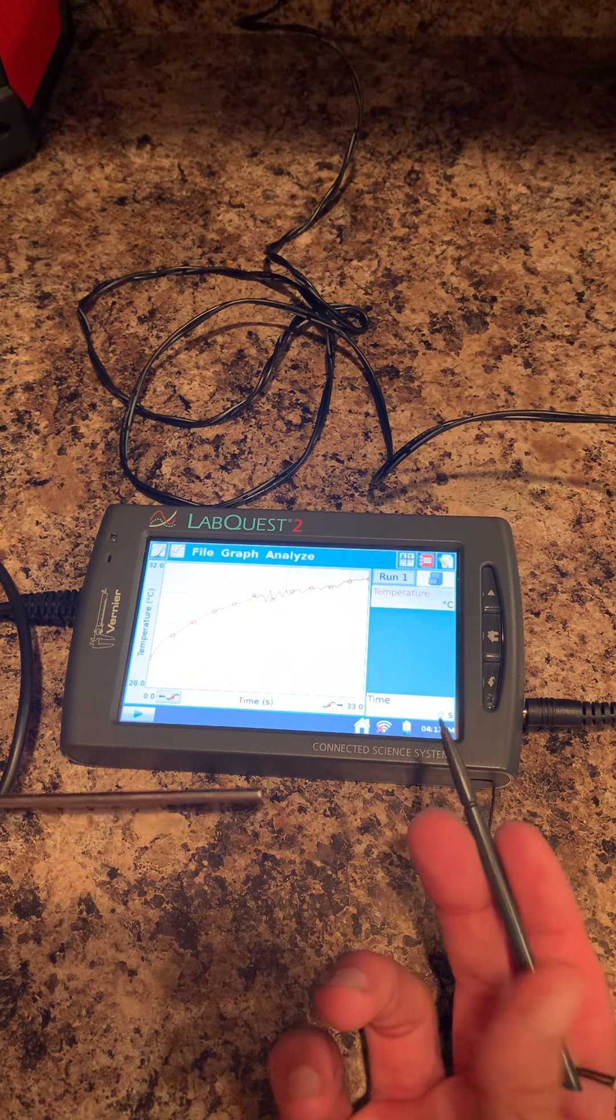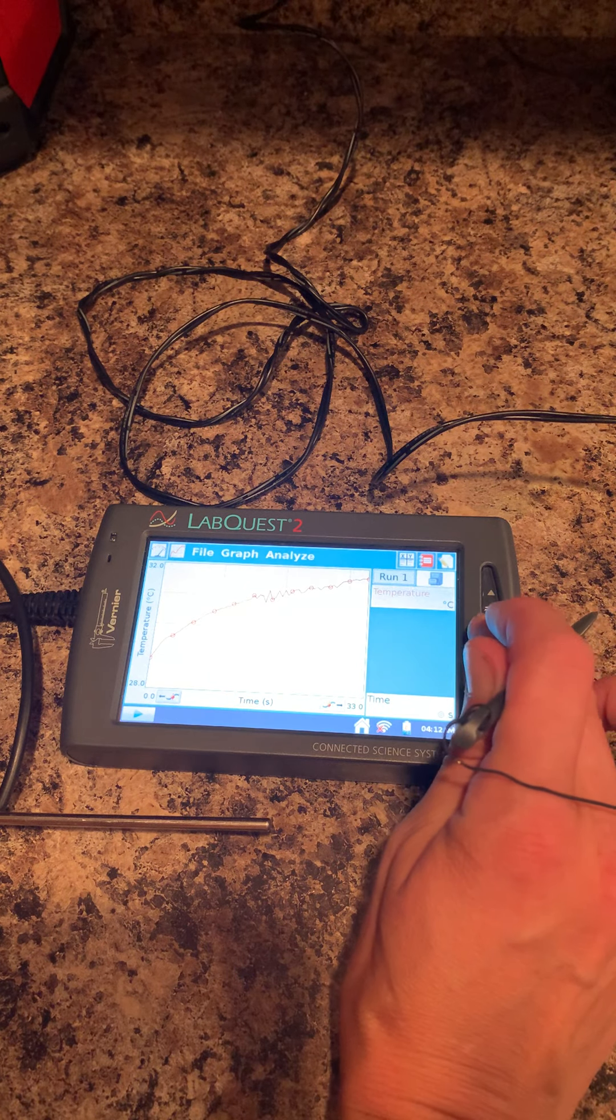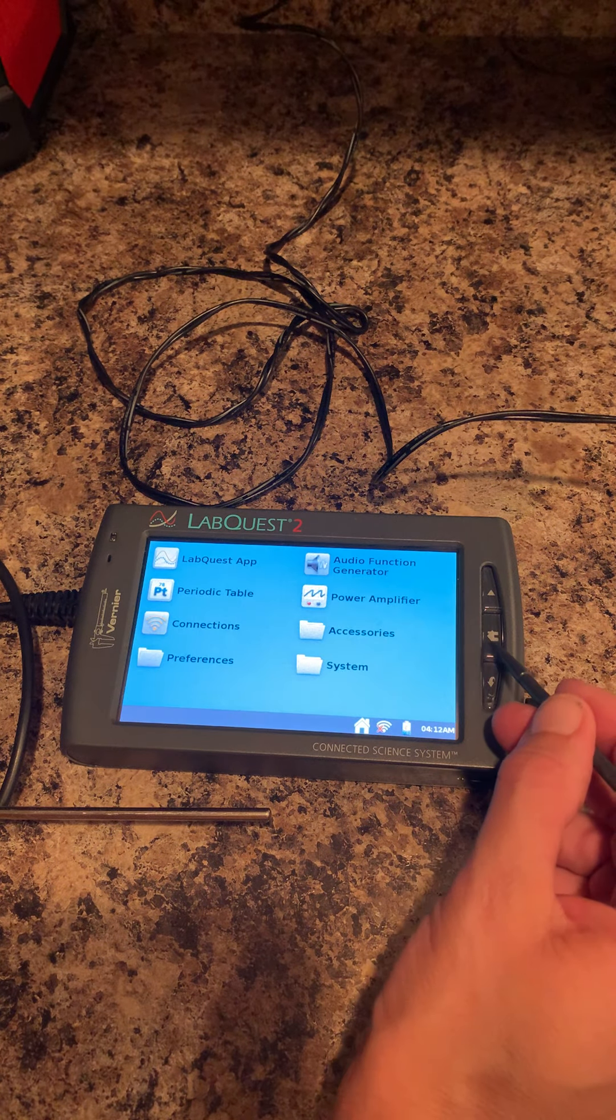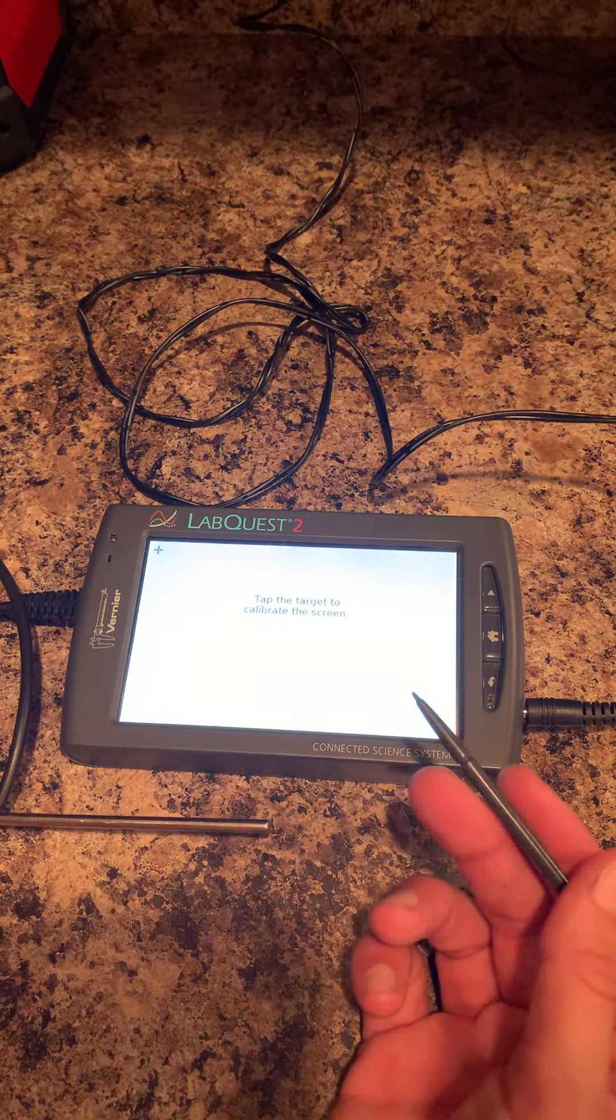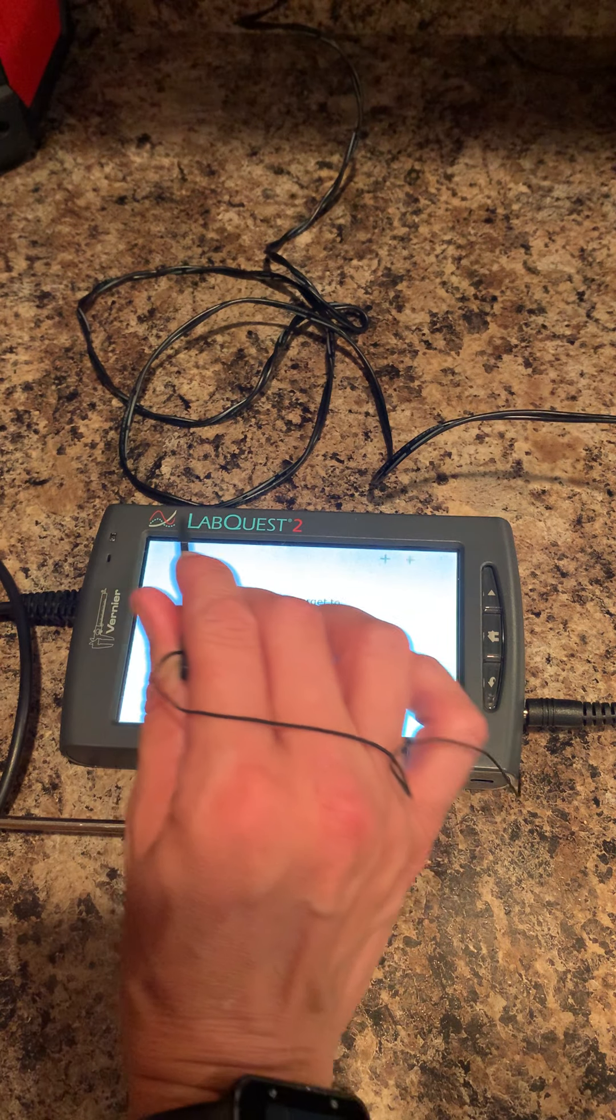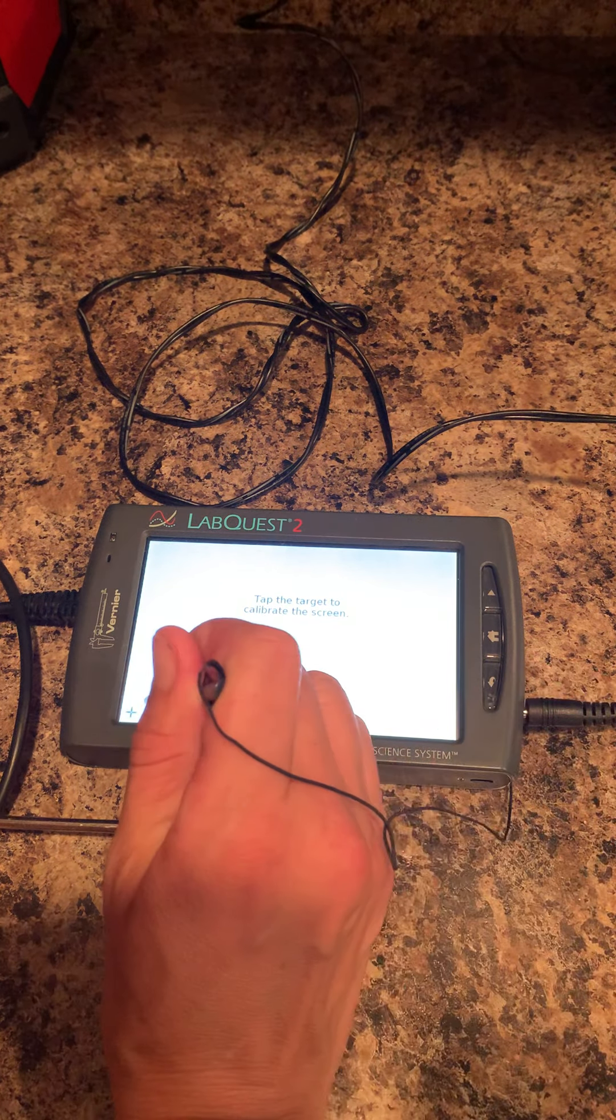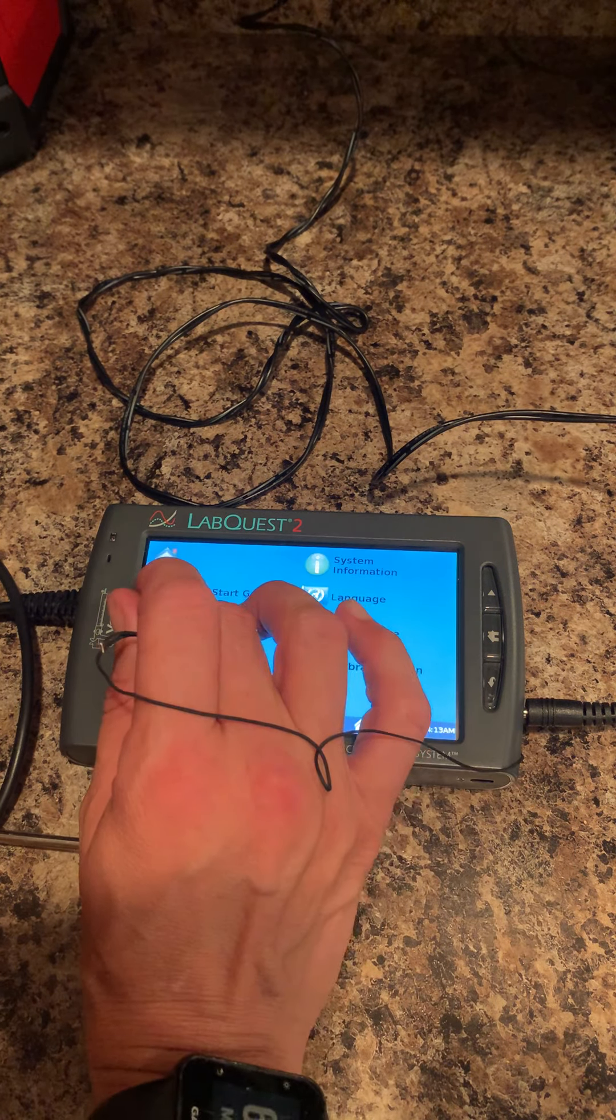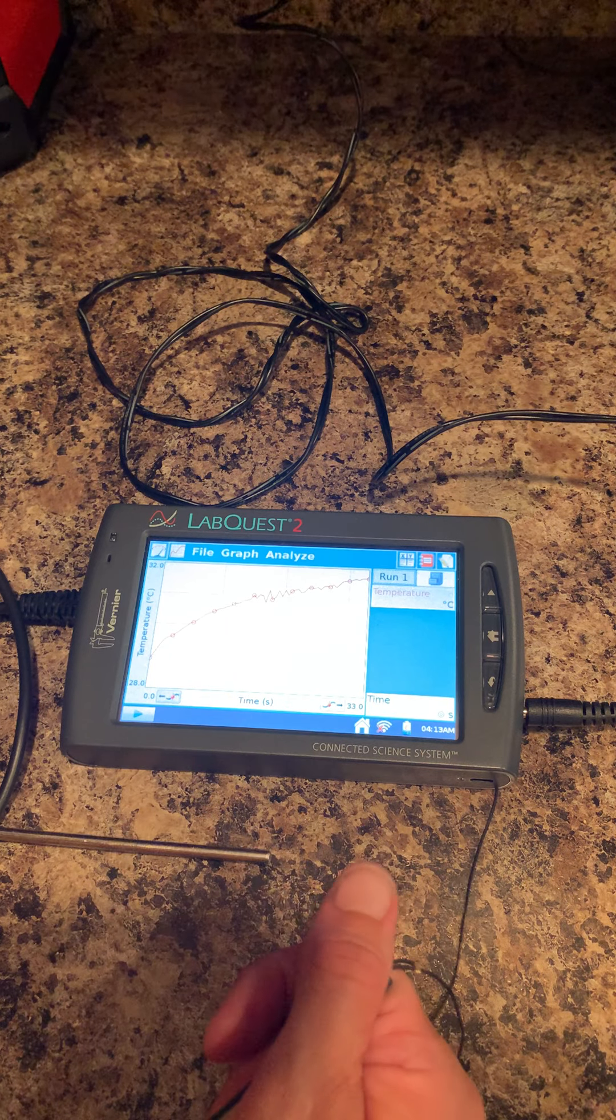One other thing I want to show you: at the beginning, if it seems like your probe is a little off, you can click on the home button, click on system and calibrate screen—just like you guys used to do when whiteboards first came out. You can click on each of the x's and calibrate the screen. Then you can move on, click home, click LabQuest app, and it'll bring you right back to where you started.